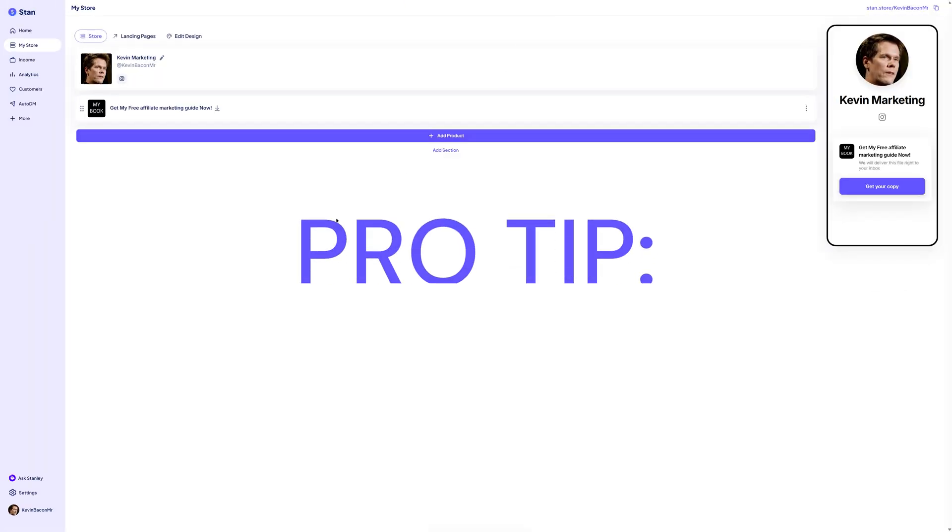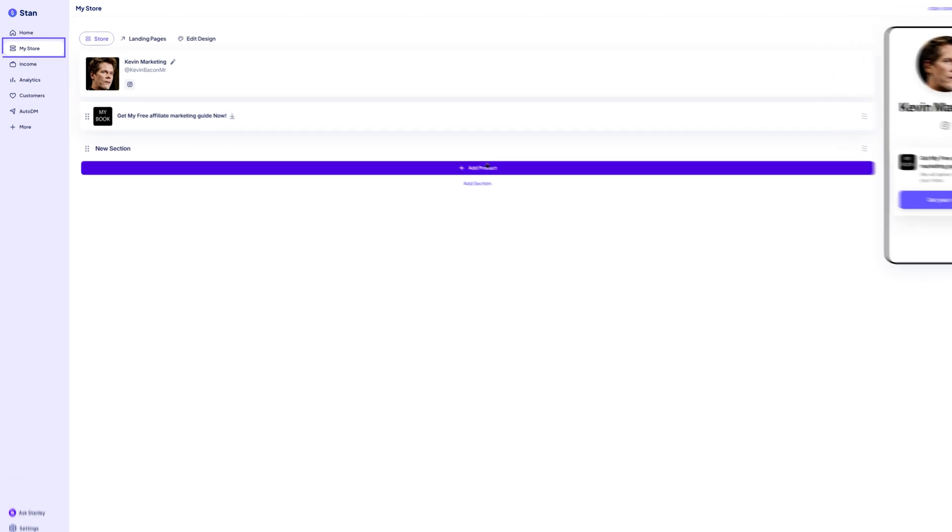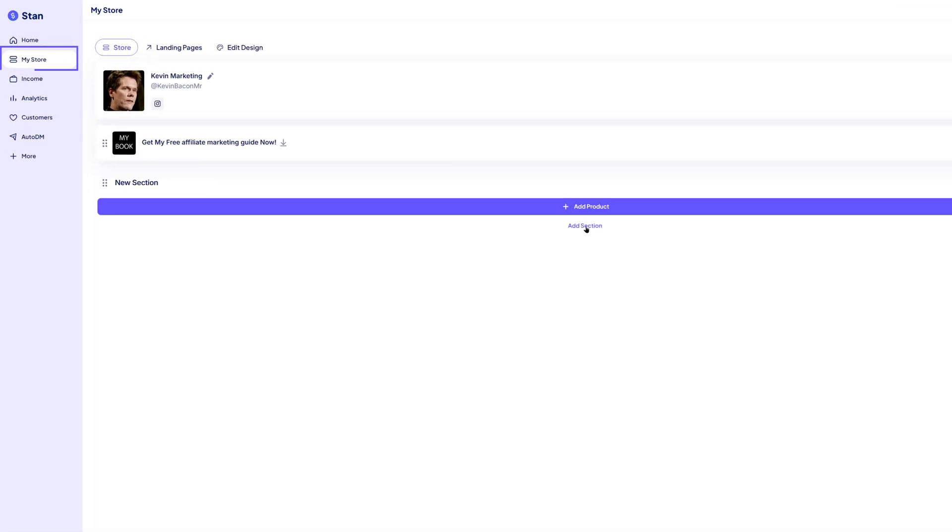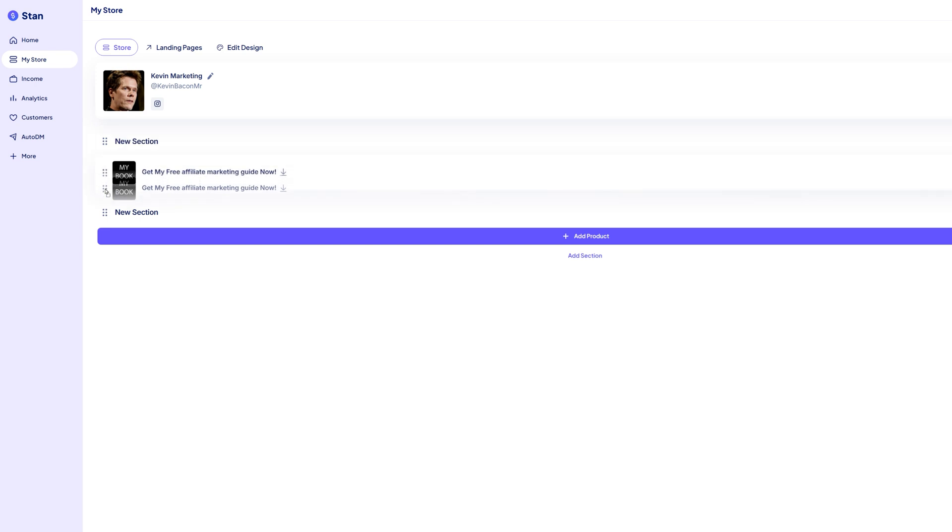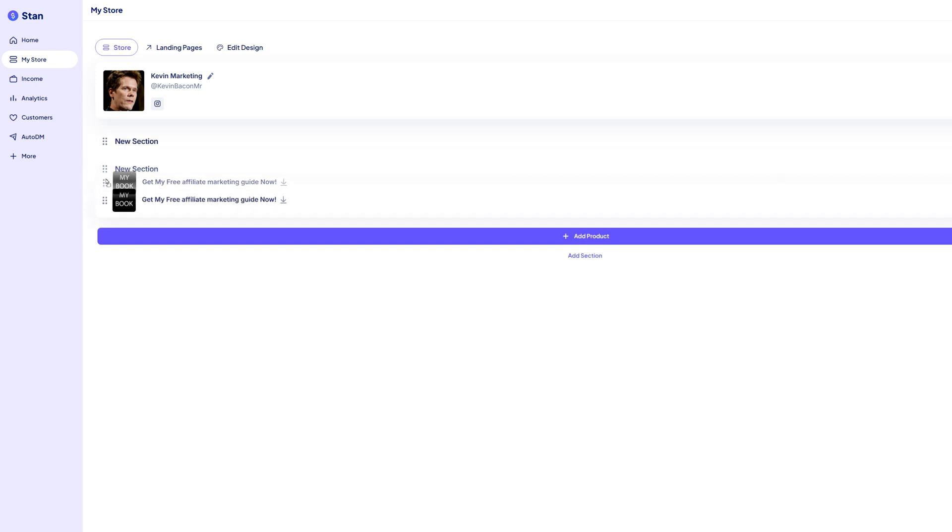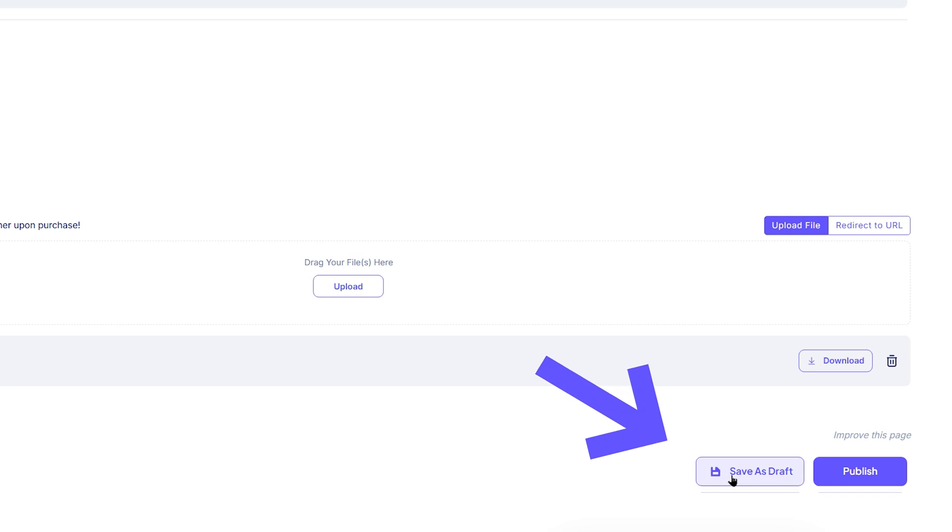Here's a quick pro tip before we wrap up. You can rearrange the order of products on your store. If you add more products later and want one to appear first, just go back to the my store or product section. Stan lets you drag and drop products to reorder them. This is great for featuring your best sellers at the top. And remember, if your product isn't ready for public view, just save it as a draft. It won't appear on your store until you're ready to publish.